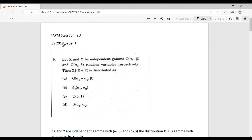Hello friends, in this video we will discuss some questions from ISS 2018 paper 1. First, let's consider question number 9.